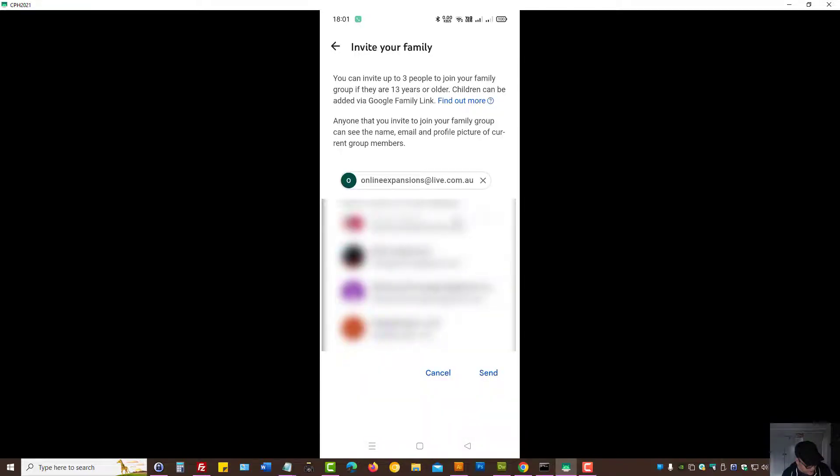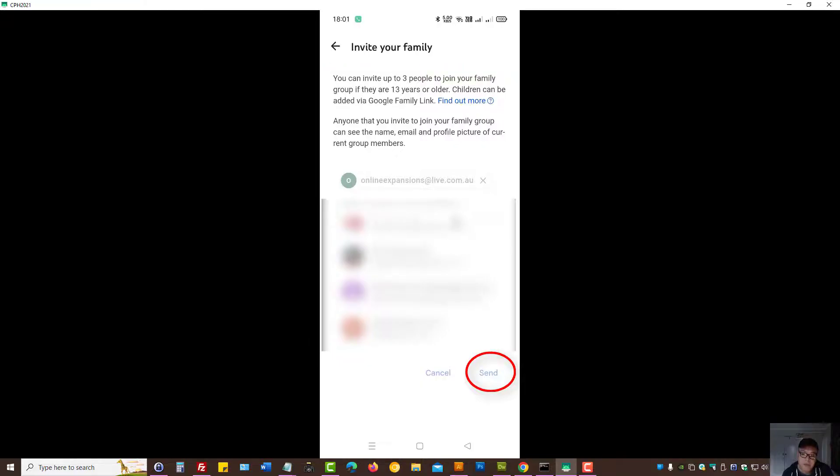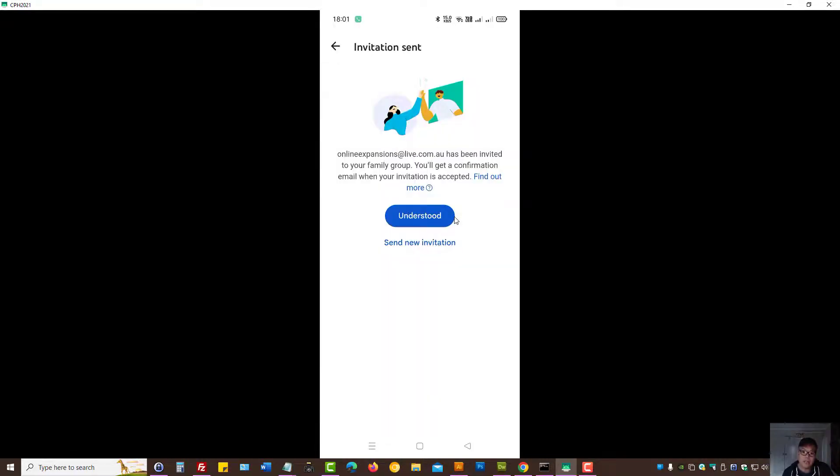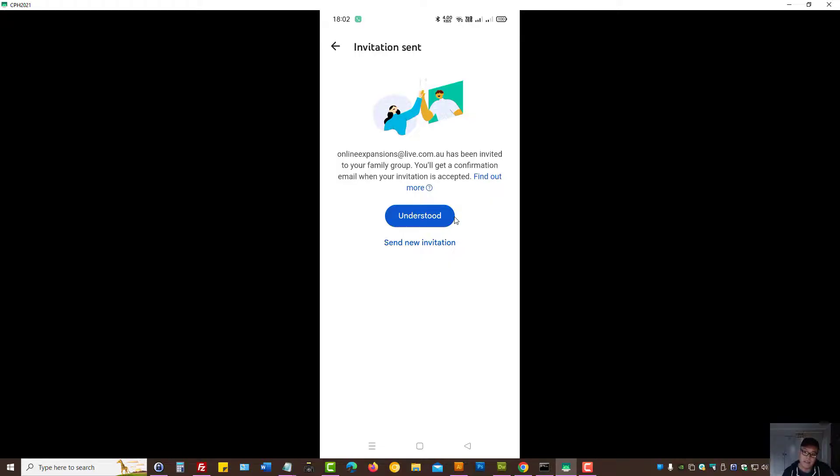Let's press and then let's press send. Now, what will happen is an email will be sent to them, and it's just a matter of for you to get your family member to check their email address and press on the link.